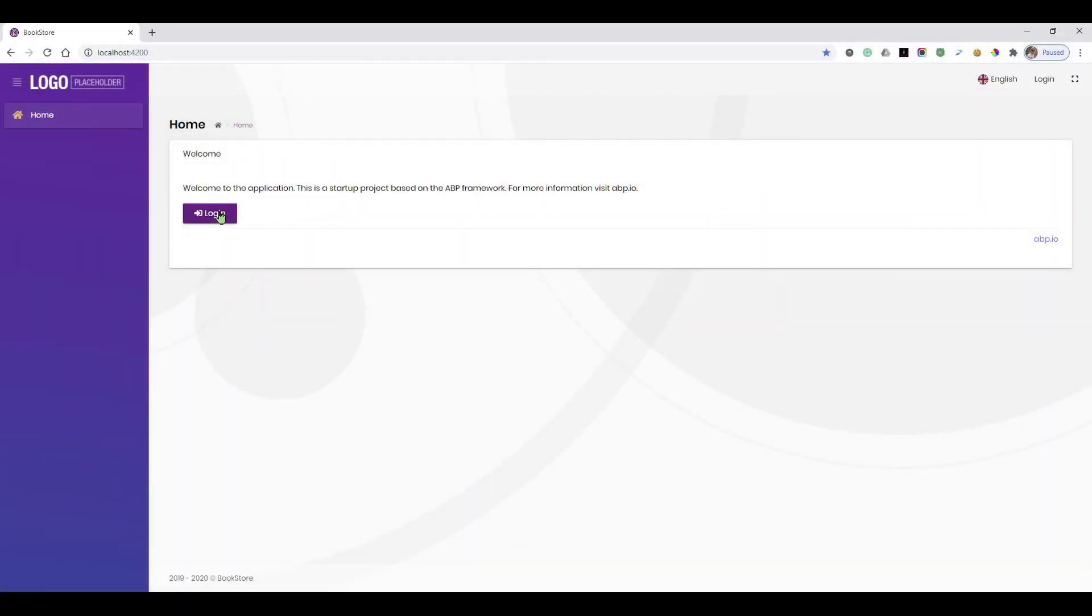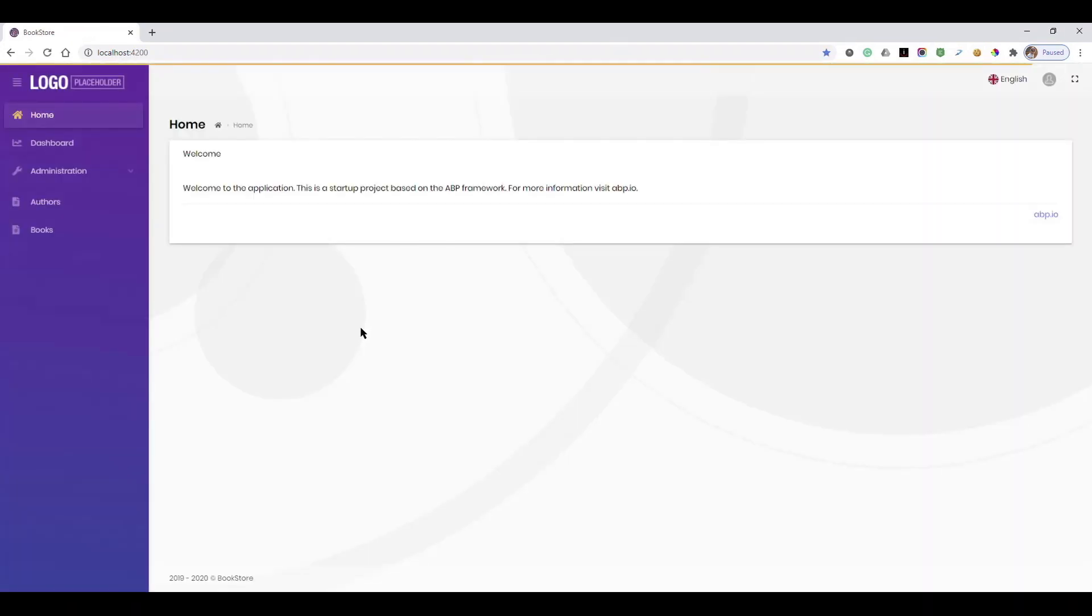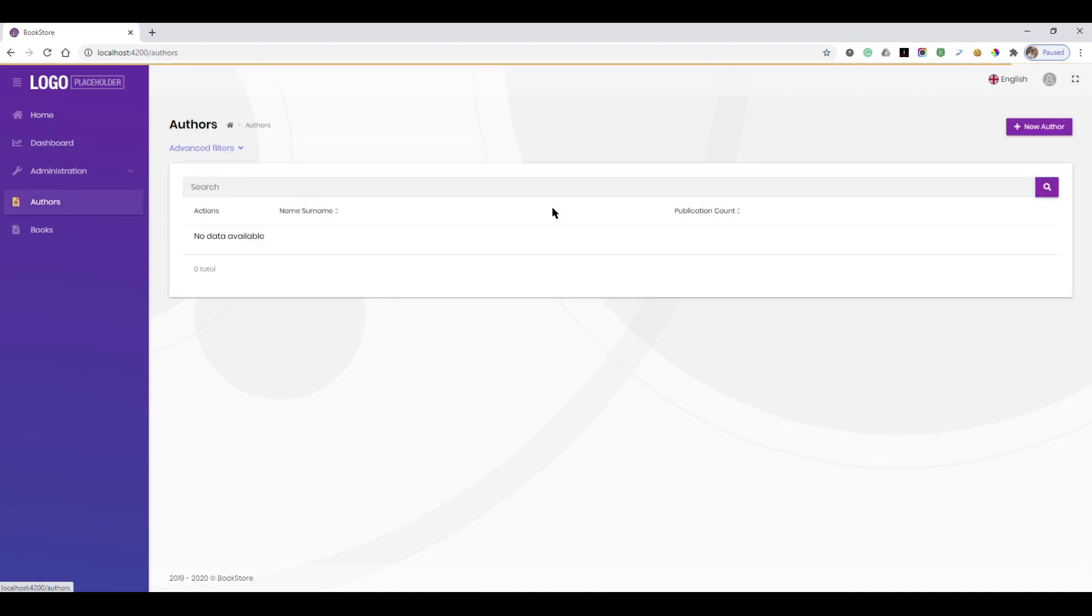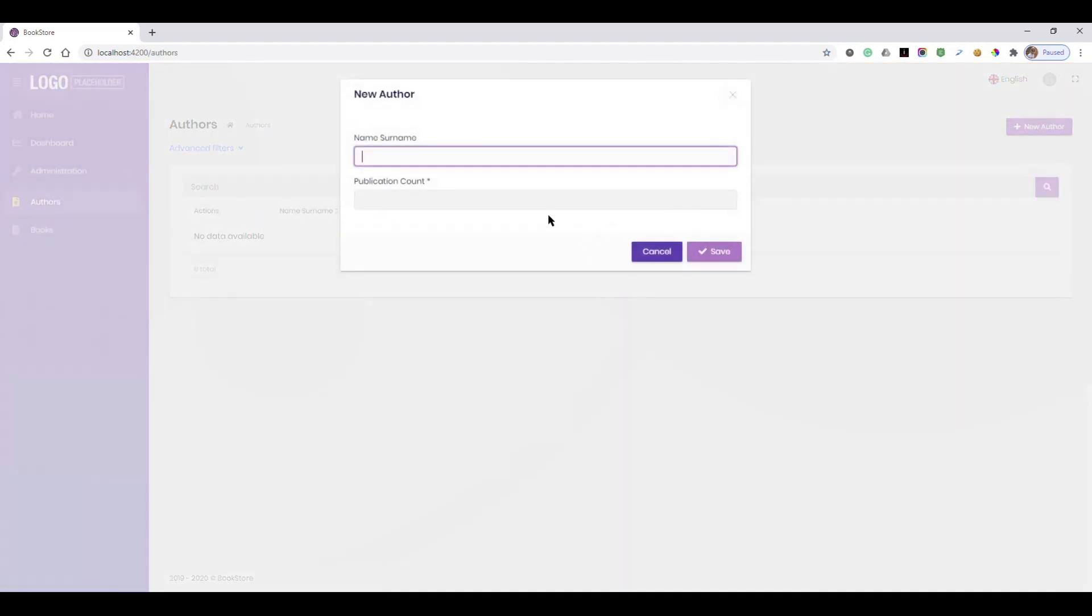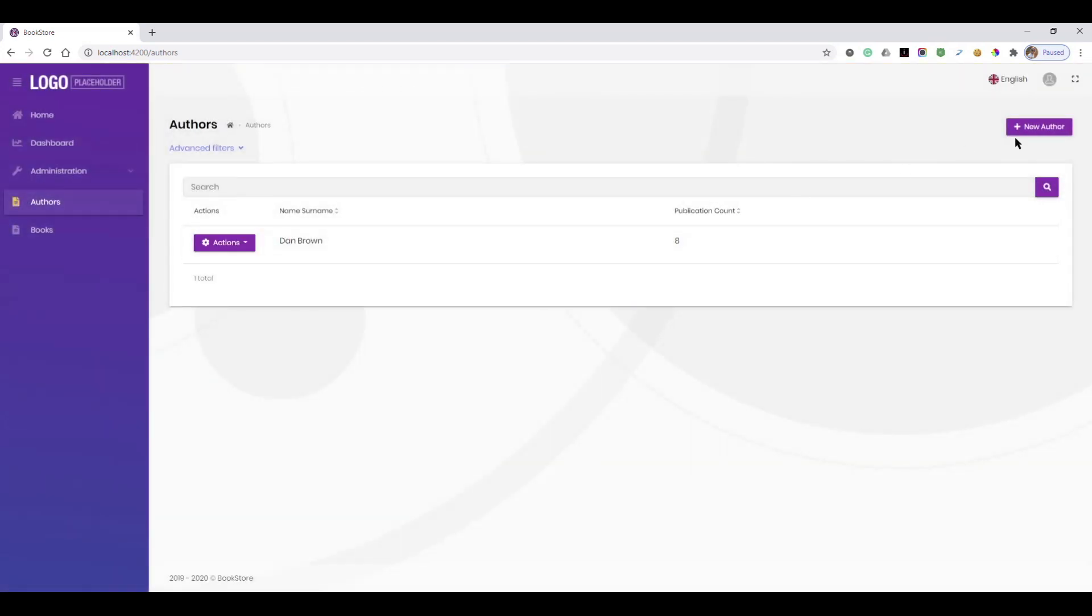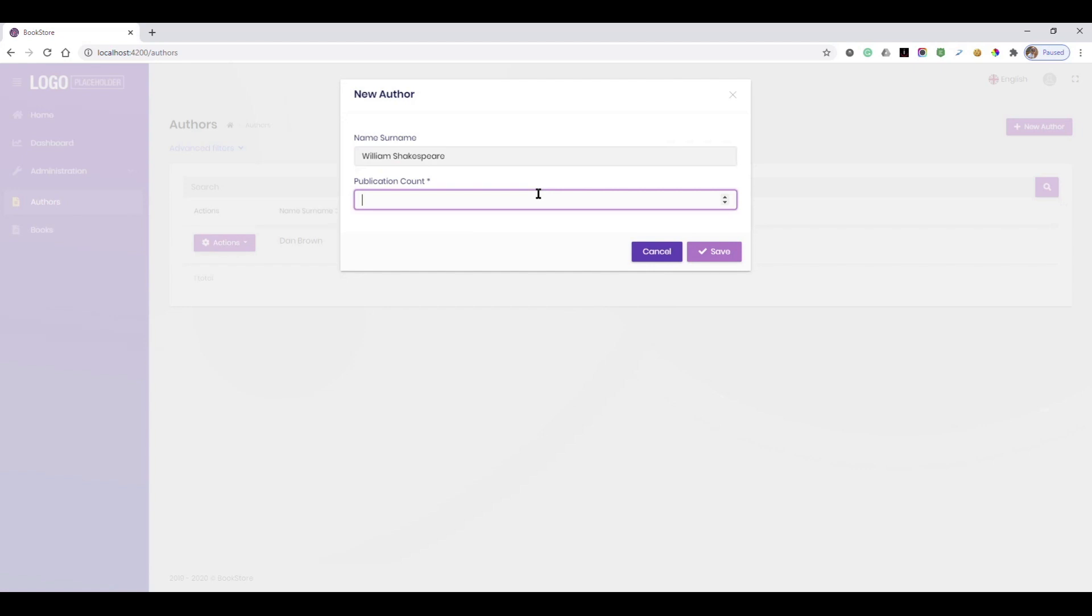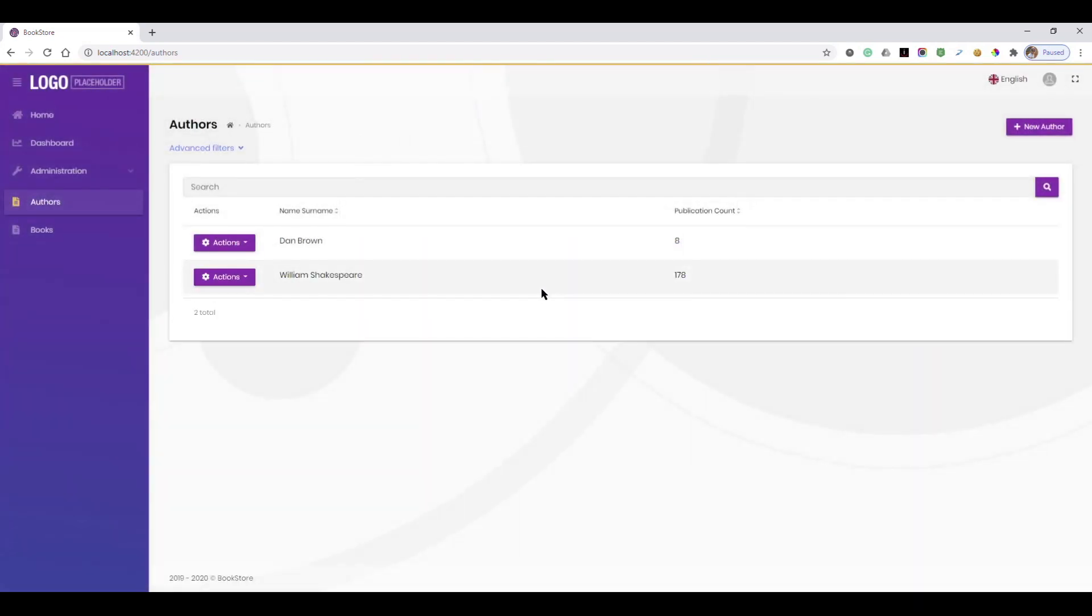Let's see the generated pages. We see the author and the book items in the main menu. Let's add some authors. First, we add Dan Brown, then William Shakespeare. Now we have two authors.